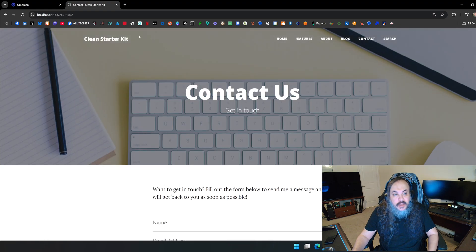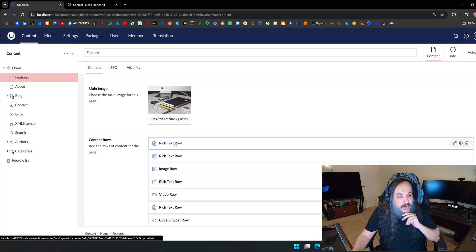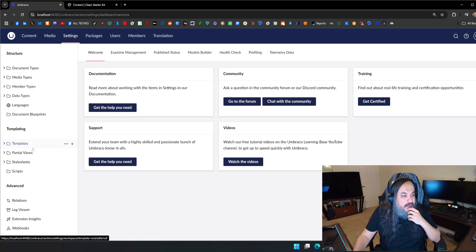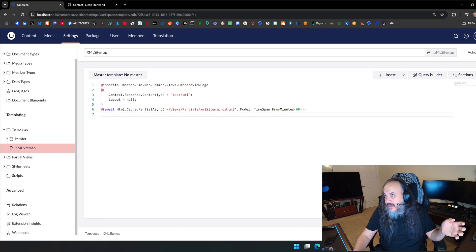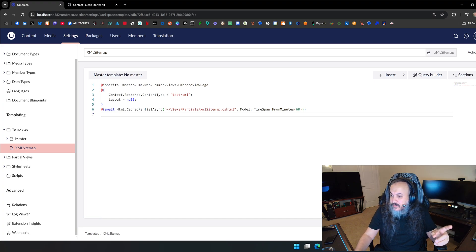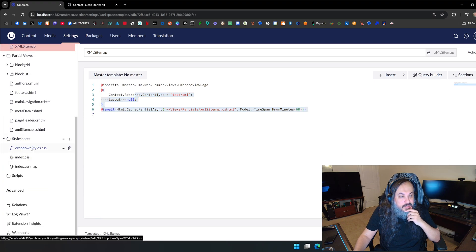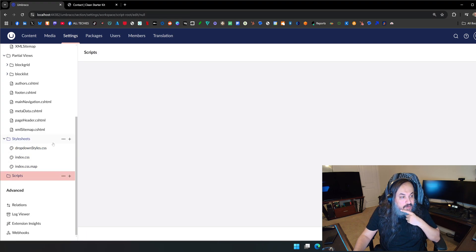Boom — you have a blog starter kit! It has the about section, the blog, and contact information. Where do you manage that? Go back to content in the admin area — you have home, features, and you can modify things. In the settings area you have a bunch of templates, and these templates have actual C# written into them — classic Razor pages. You can add anything you want in there. It has partial views, style sheets, and scripts.